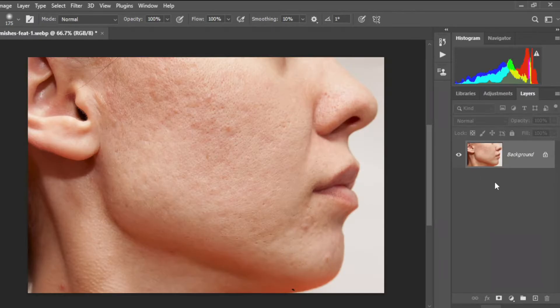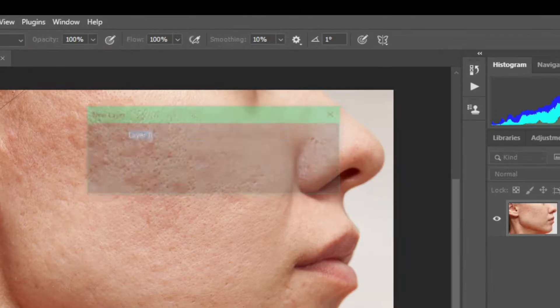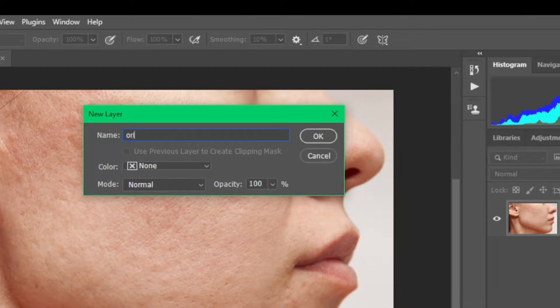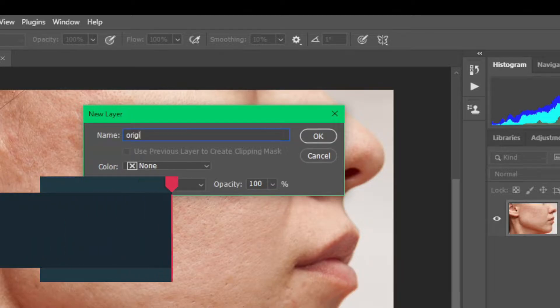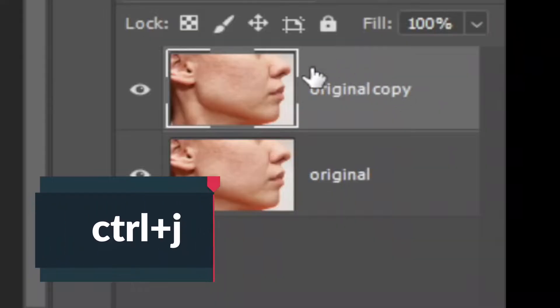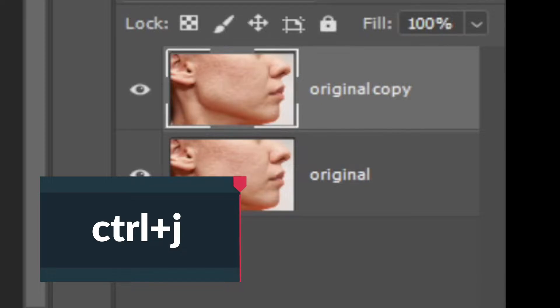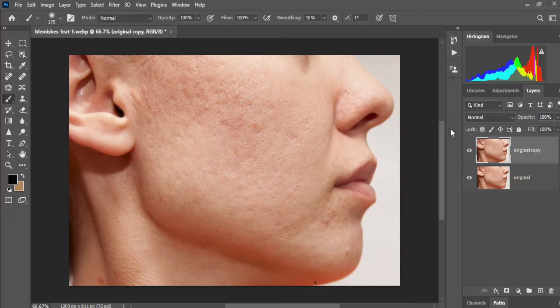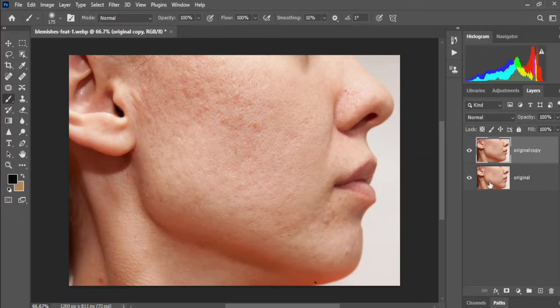The first step is to convert your background layer to a normal layer, let's say it's original. And now copy this layer by Ctrl J and name it original copy.